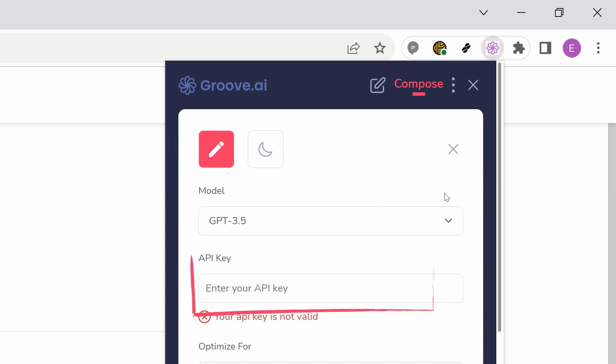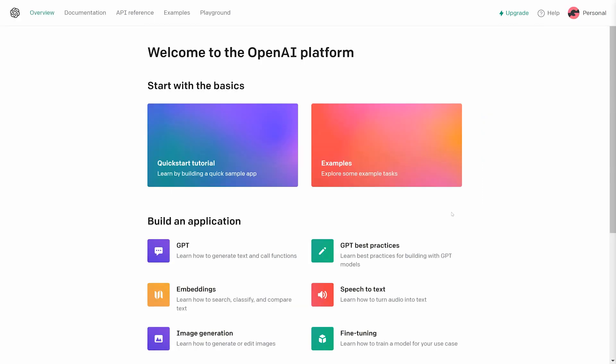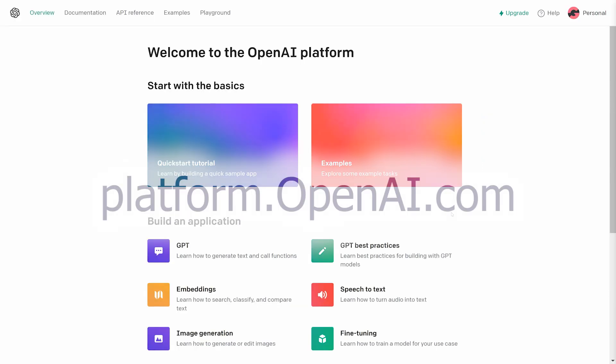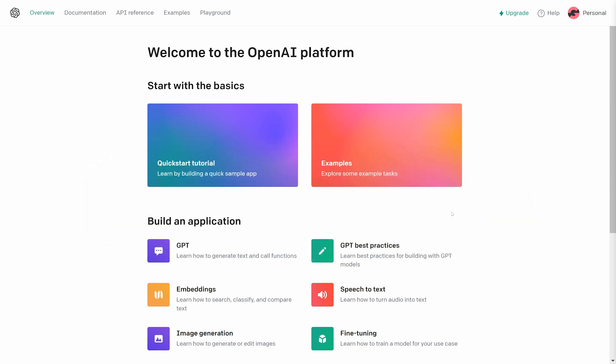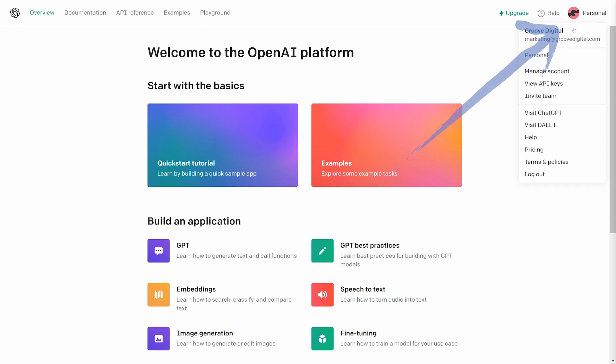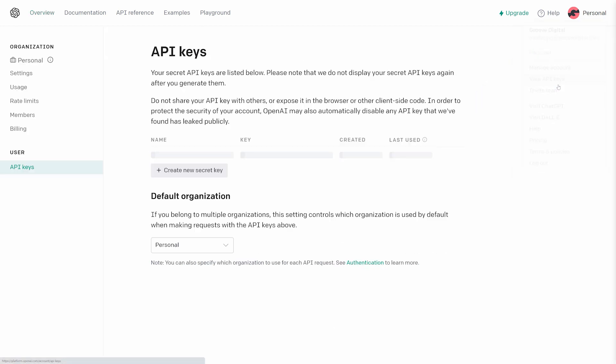This is found in a different area than ChatGPT. Instead, visit platform.openai.com and create an account there. To find your OpenAI API key, click your profile icon and select View API Keys.